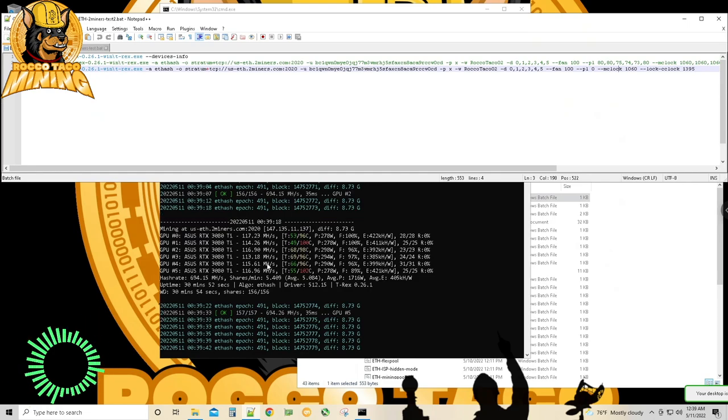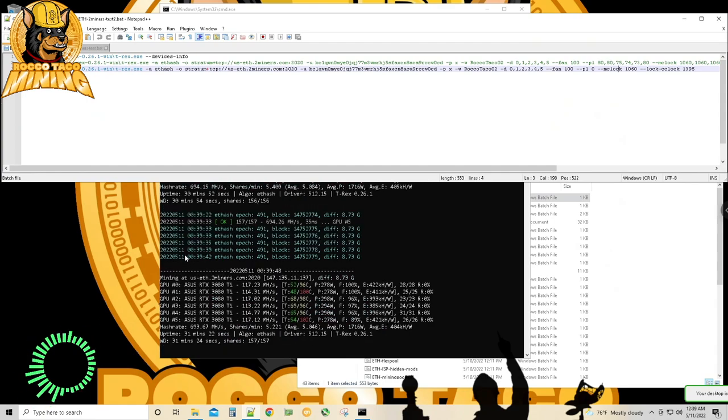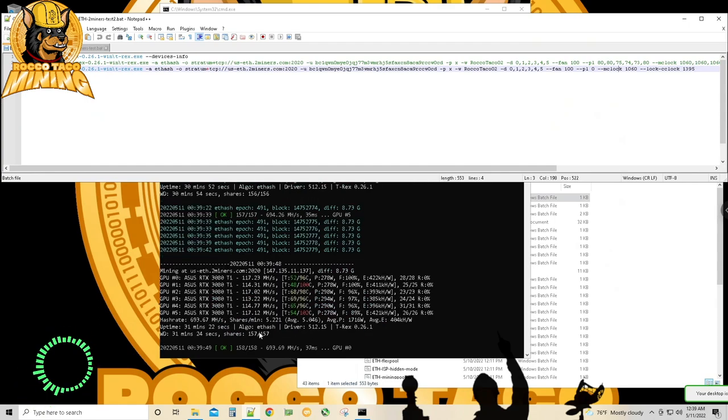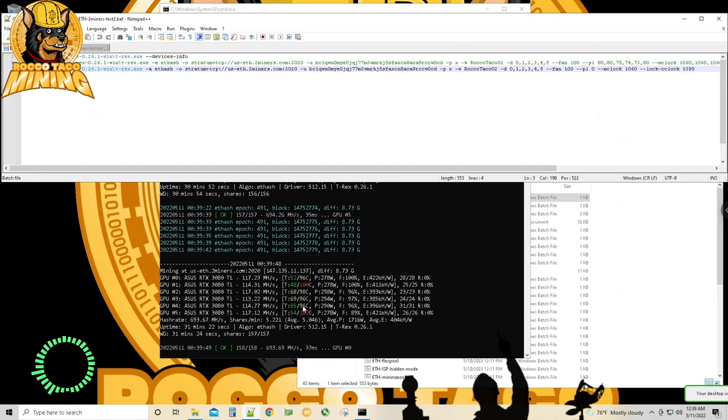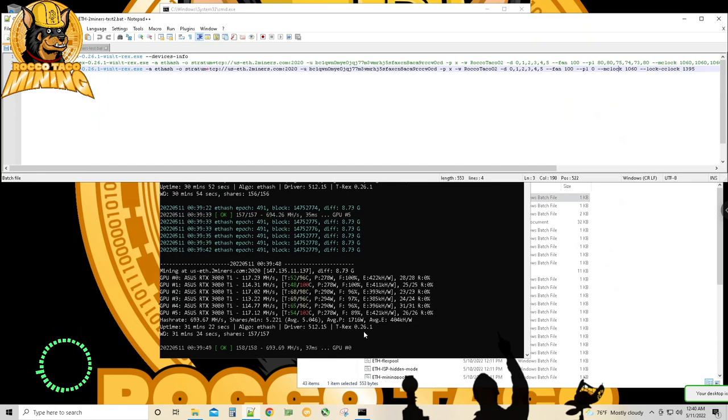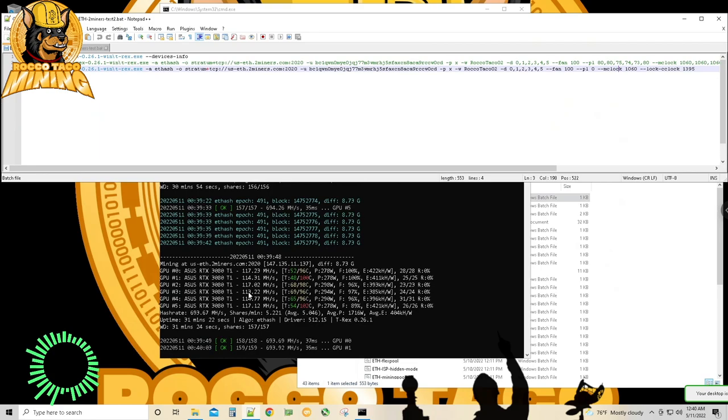This little bastard, number three, has always been a problem. Again, it could be the luck of the draw. This one may have just had bad QA or whatever. It'll bump up to 115, but it's looking good. The temps are not terrible on all these cards.